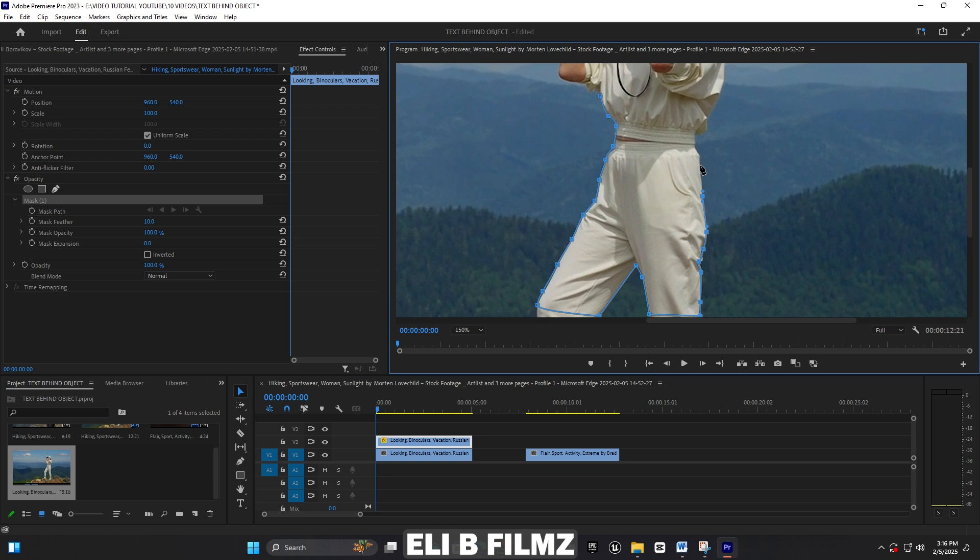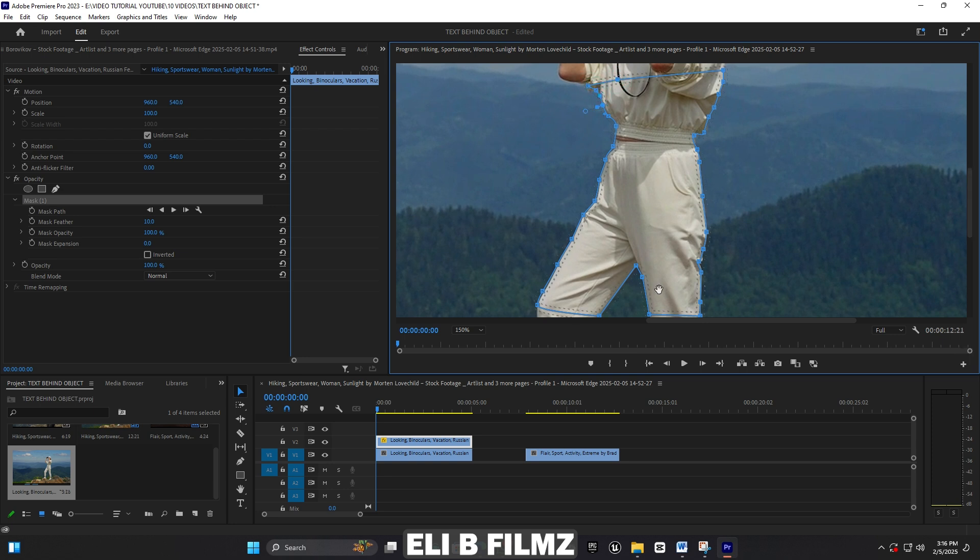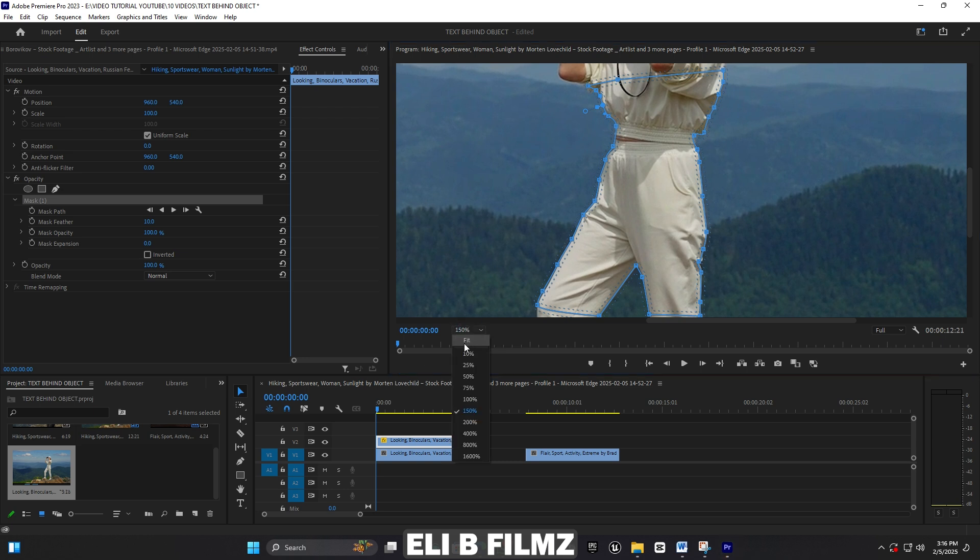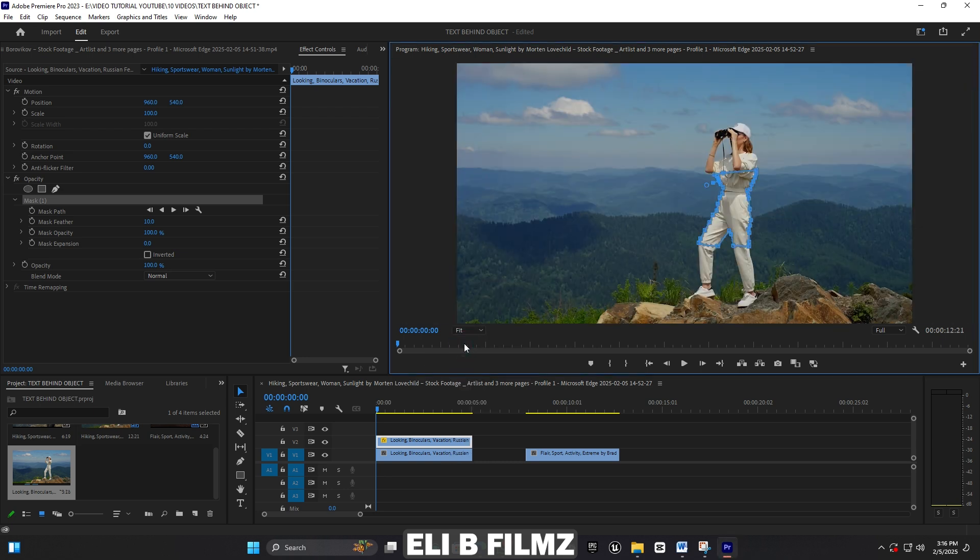I have to mask using this pen tool. I like to use this selection method, or if you want you can use the mask tool here, there's no problem. When you're done, come back to the Effect Controls and I'm going to track it.